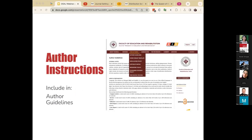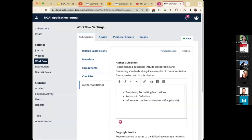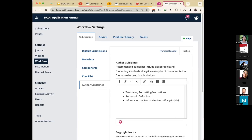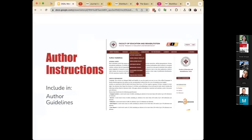Moving on to your author instructions. Instructions for your authors can be entered in the journal's workflow settings. From your settings workflow, in the submission tab, there's a separate sub-tab for your author guidelines. Here you can input information such as your templates, formatting instructions, and definition of authorship, as well as fees if applicable. If you're going to convey a lot of information for your authors here, we do recommend utilizing headers to keep the information organized.